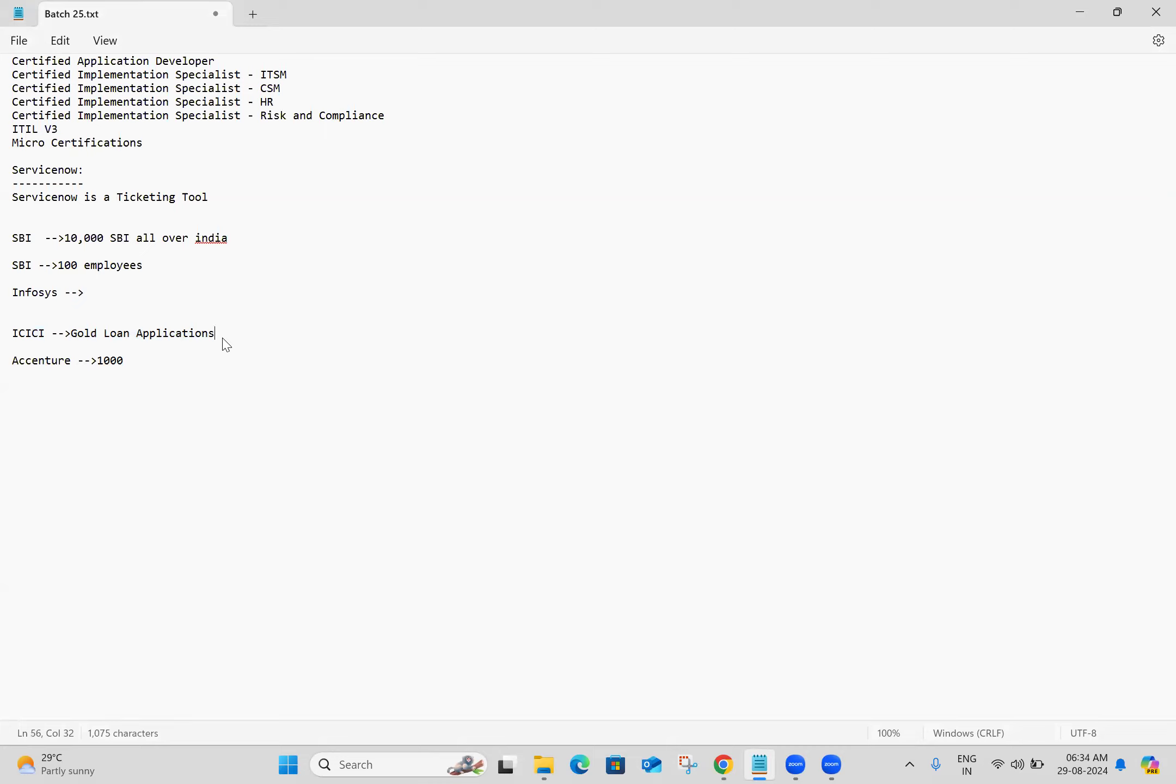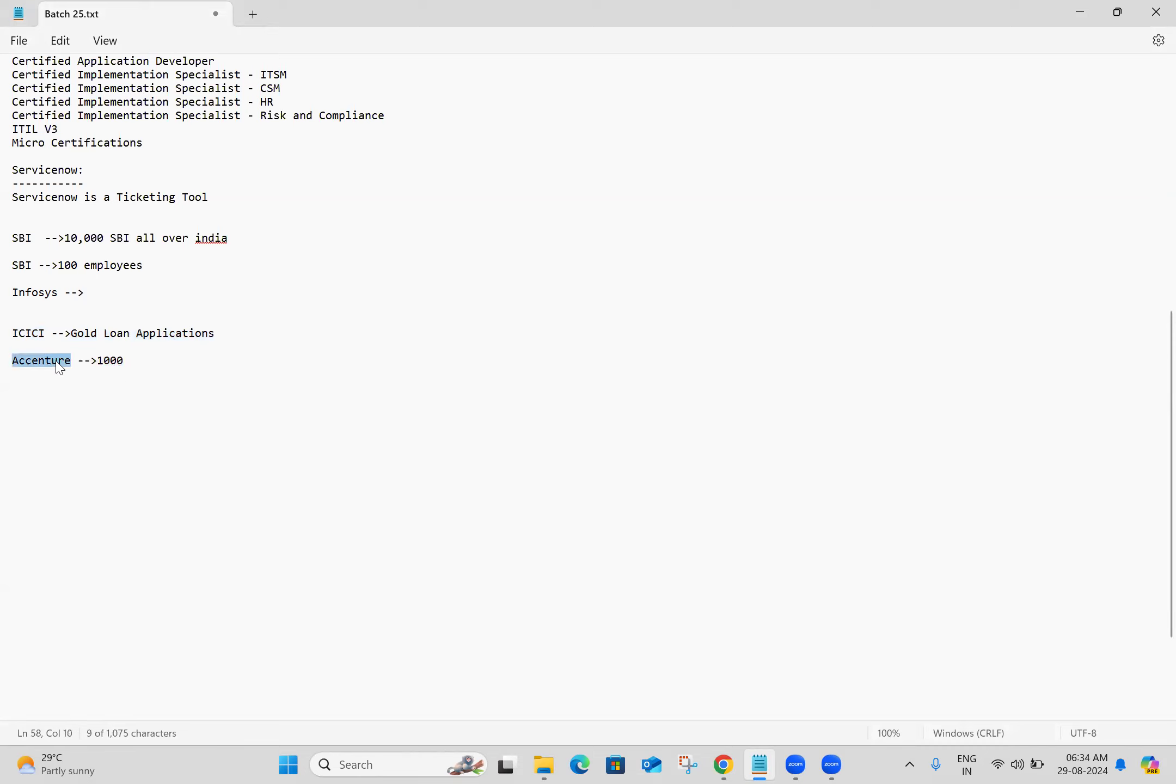So they will have a contract with Accenture, and they will make some payment—for a thousand crores, like that—for this application development.